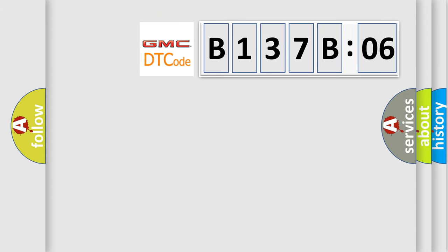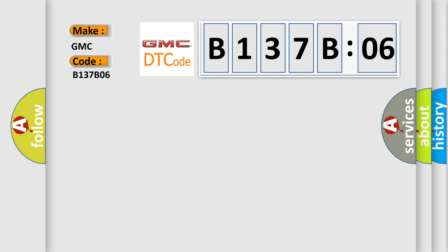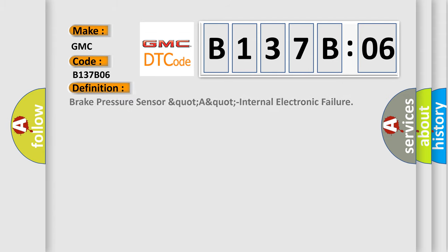So, what does the diagnostic trouble code B137B06 interpret specifically for GMC car manufacturers? The basic definition is: brake fluid pressure sensor internal electronic failure.